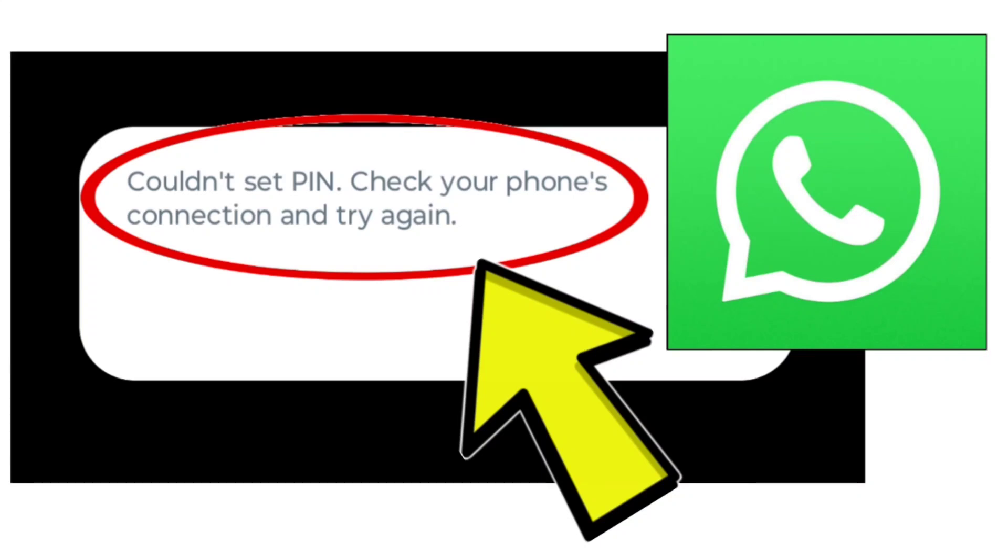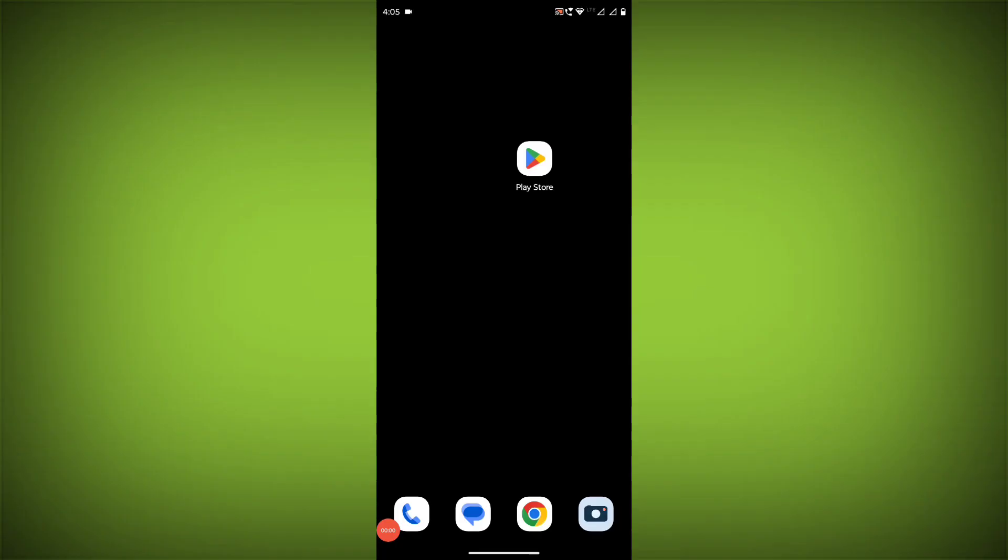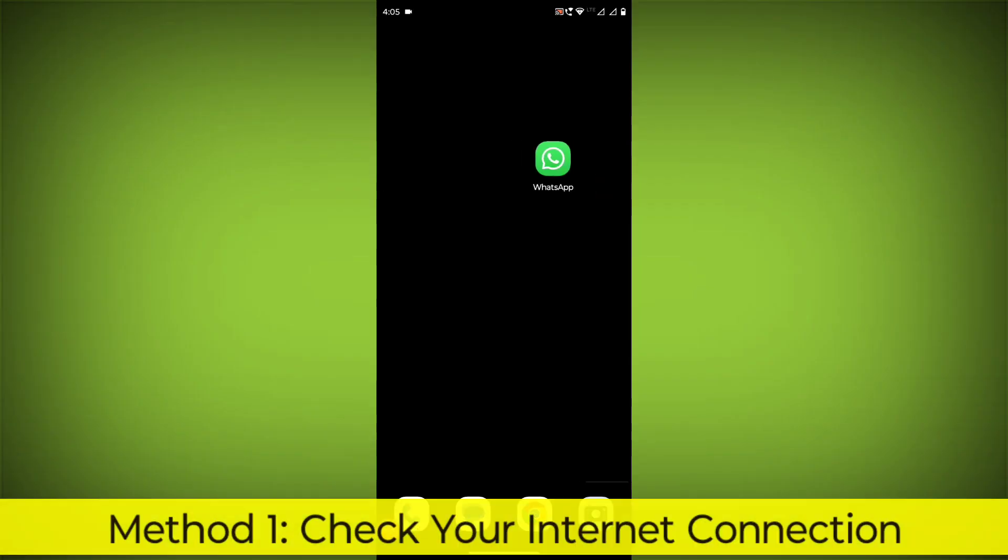How to fix WhatsApp app couldn't set PIN error. Check your phone's connection and try again. Problem step-by-step detailed solution.